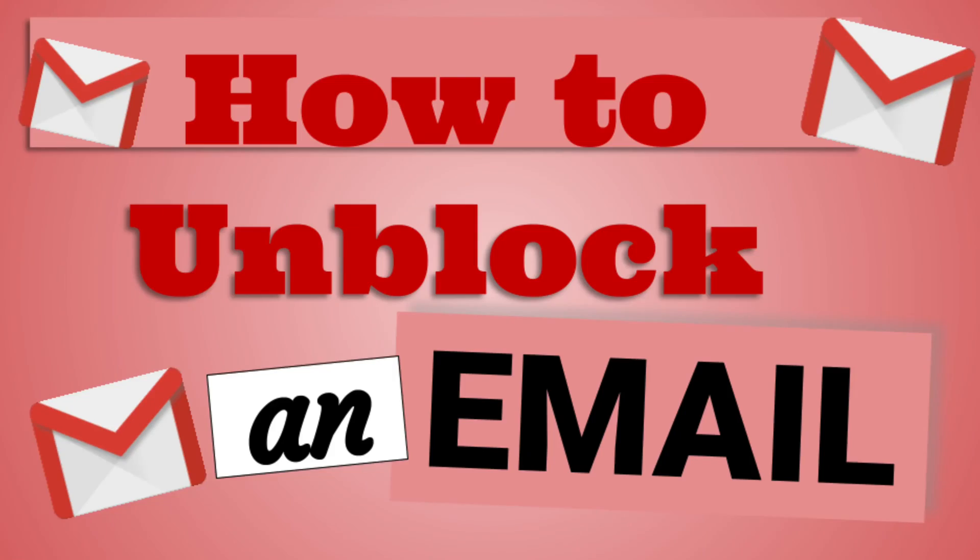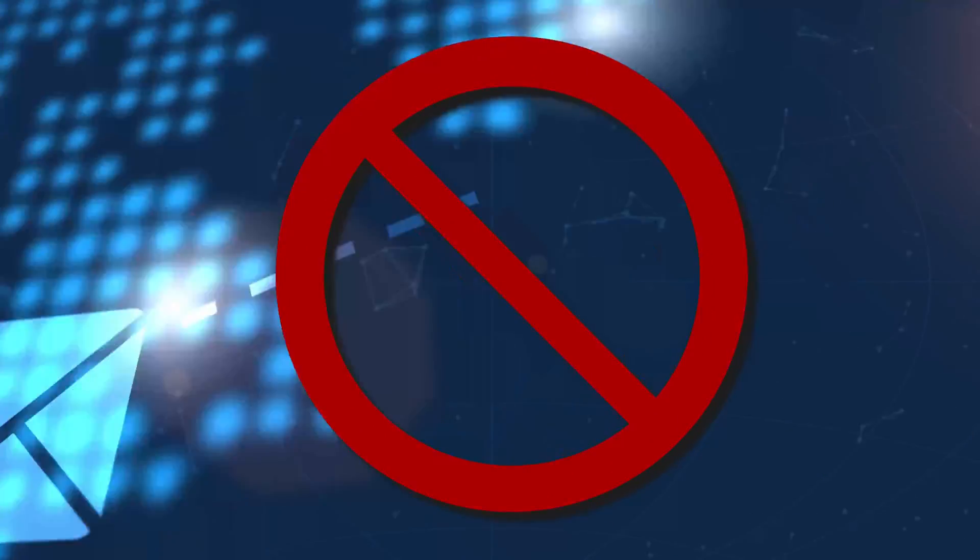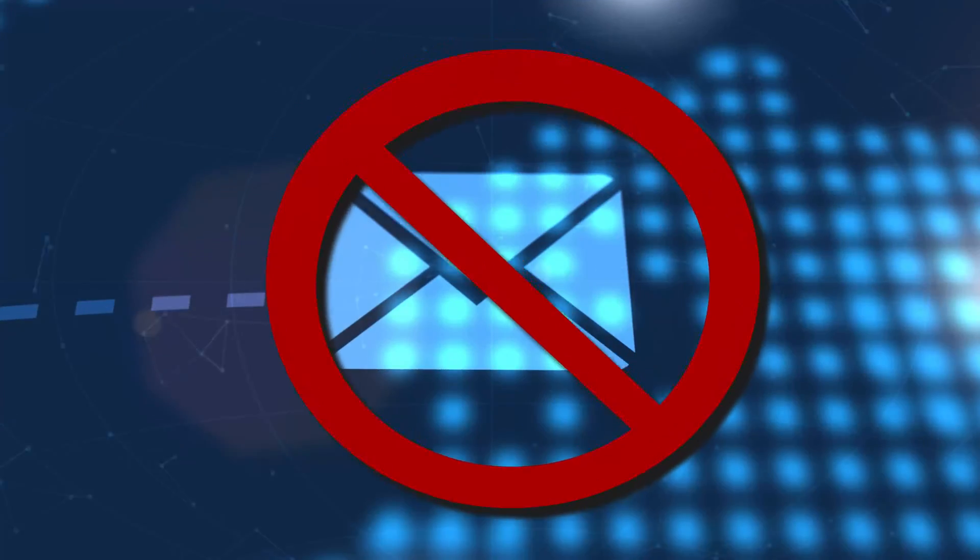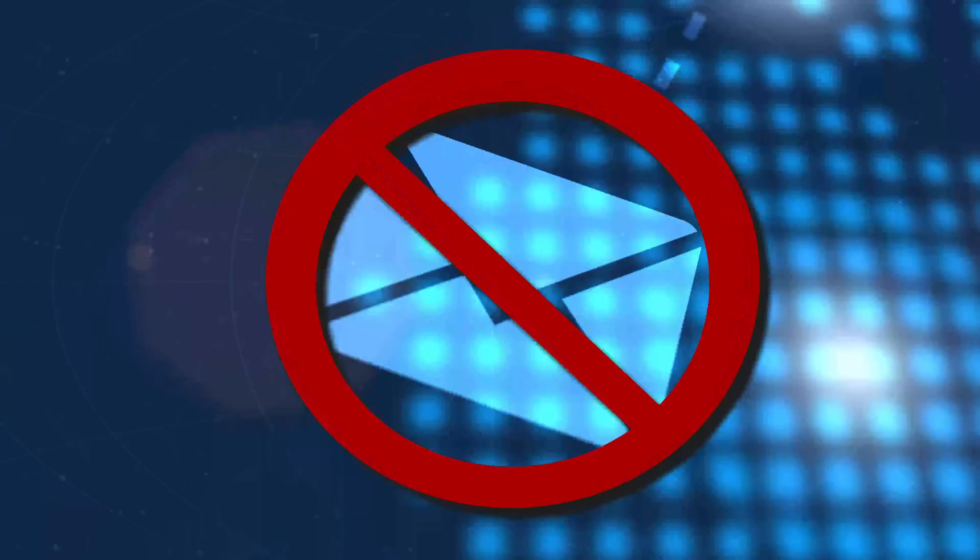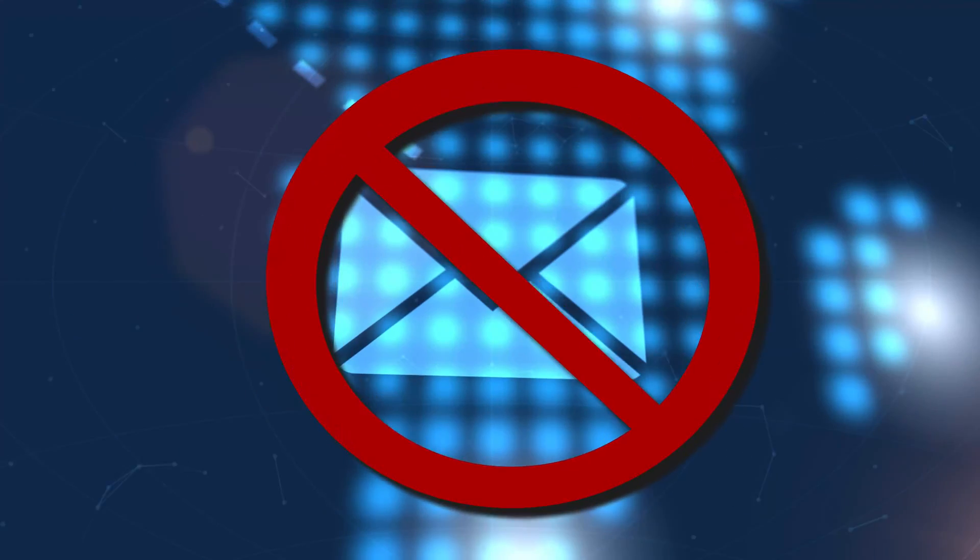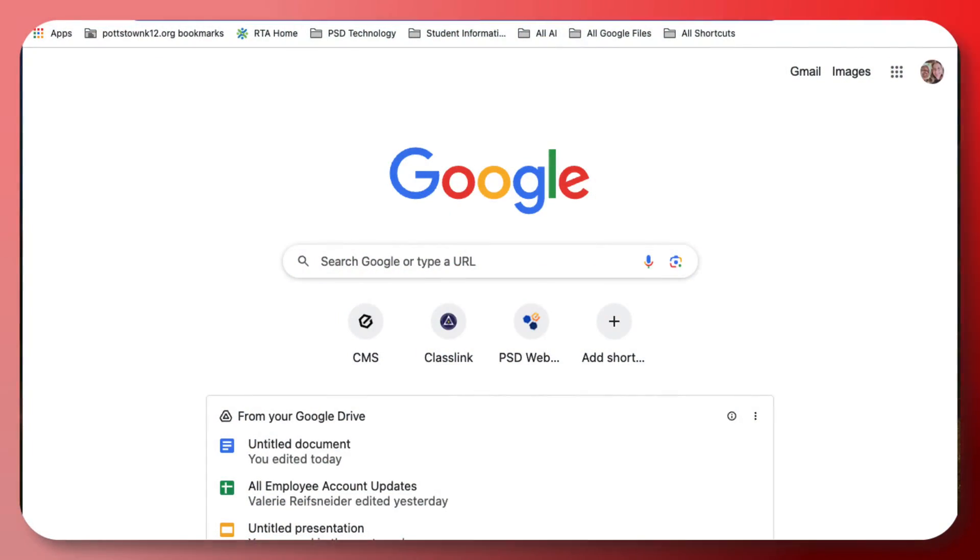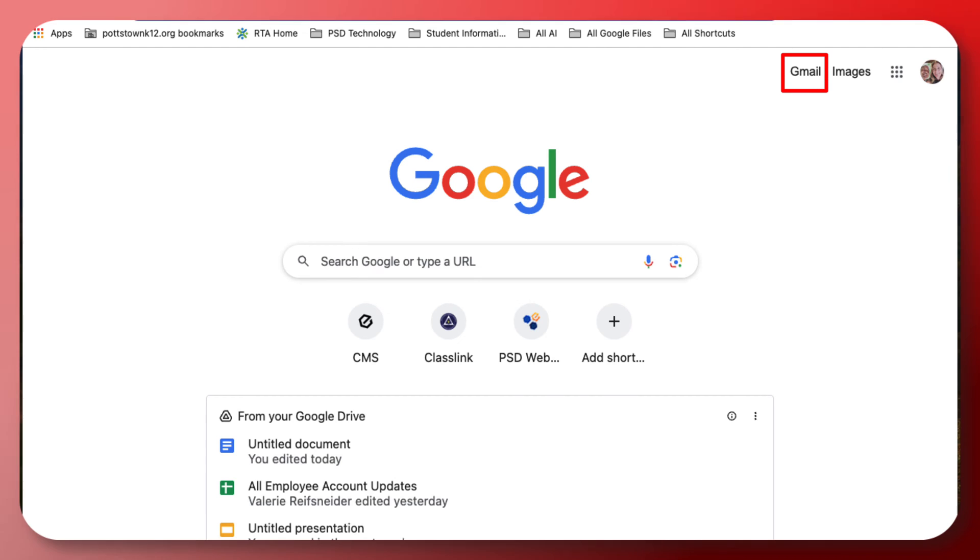Hi there, Carol Brightbill. Sometimes in our Gmail, we don't realize that we've accidentally blocked someone or we use a filter that is affecting that email where it ends up in your inbox. Let me show you how to check if you've accidentally blocked someone.